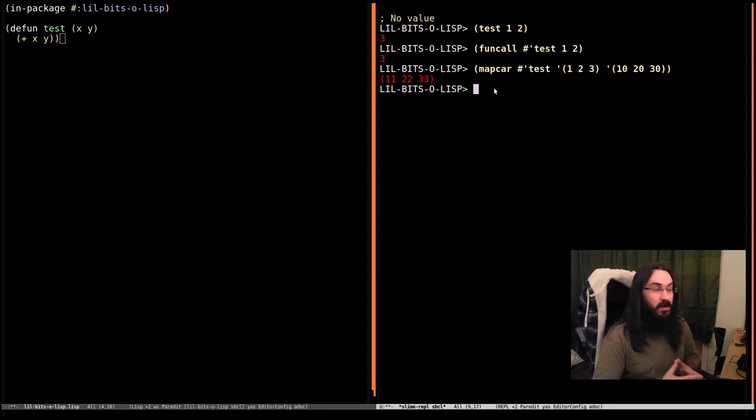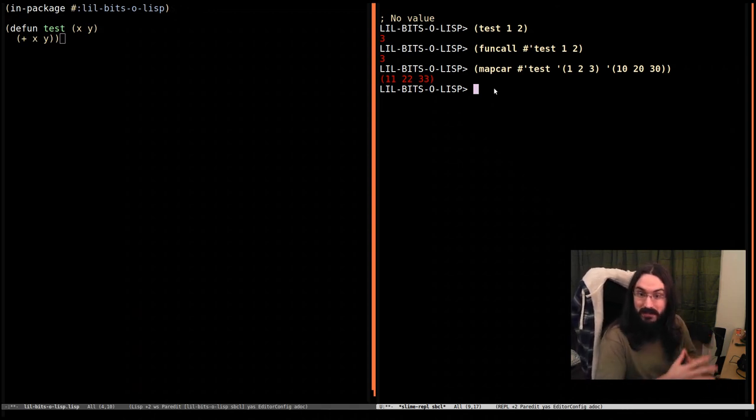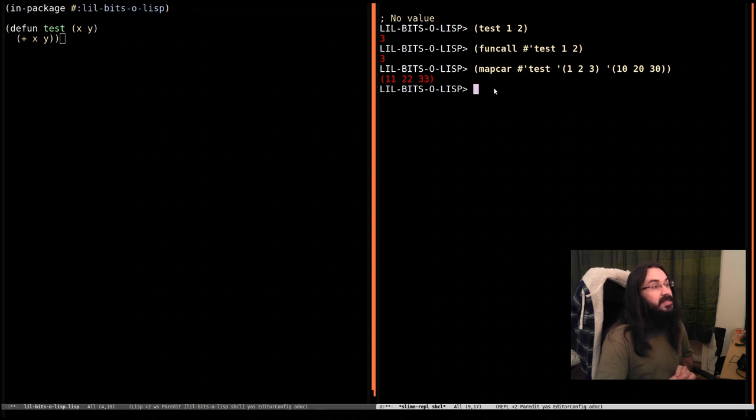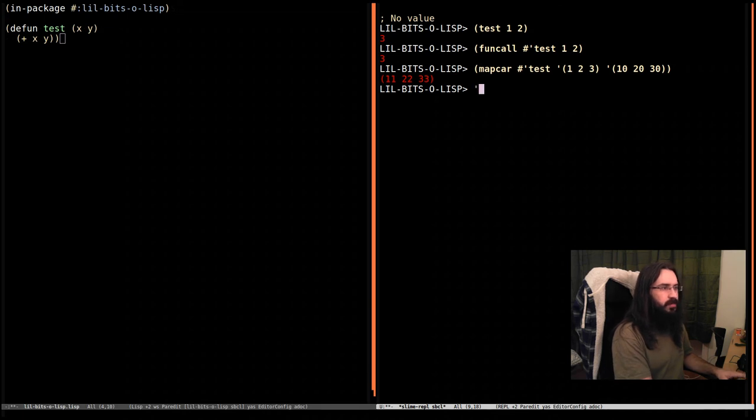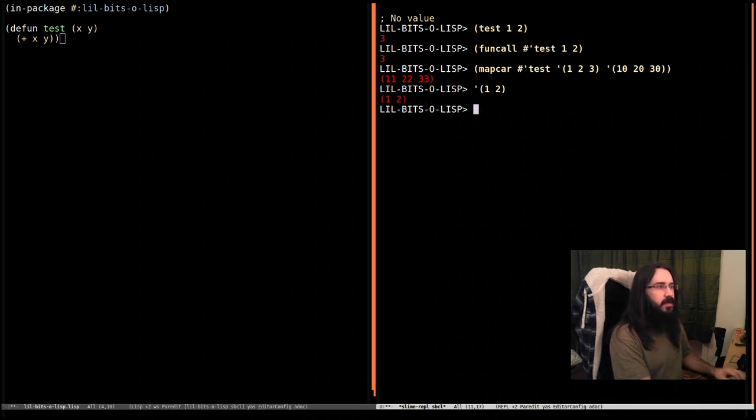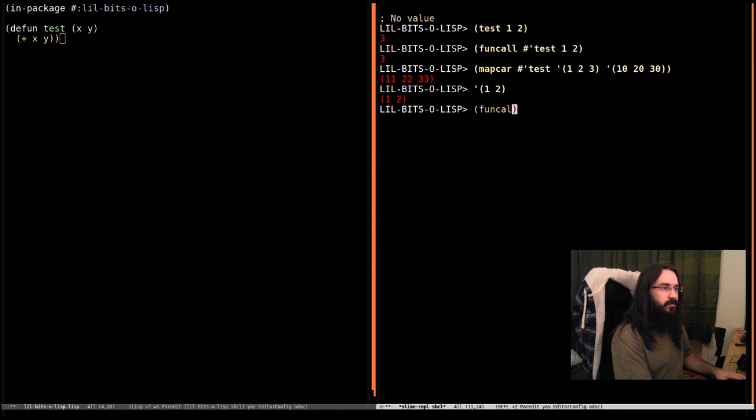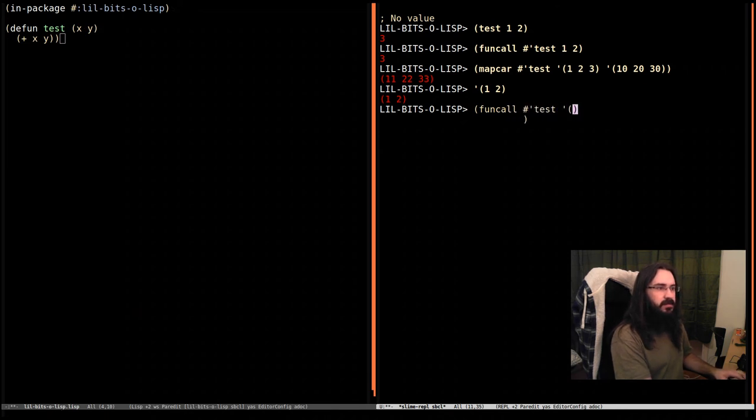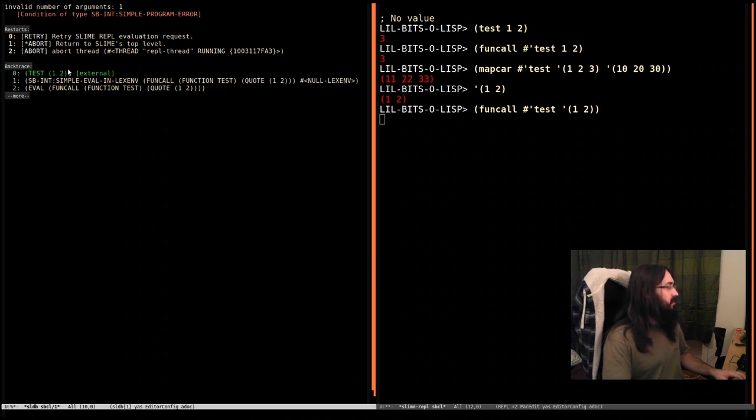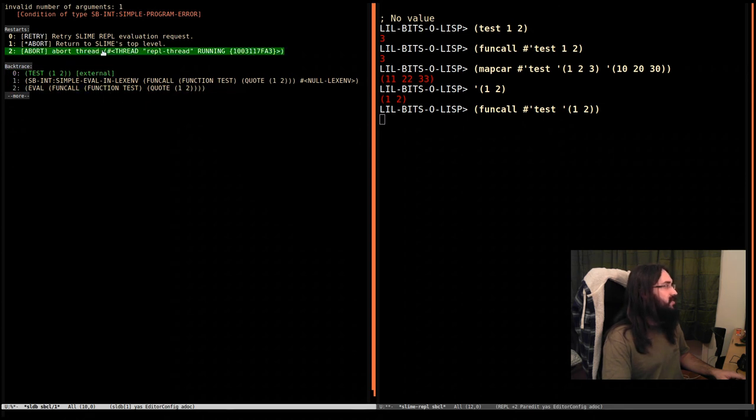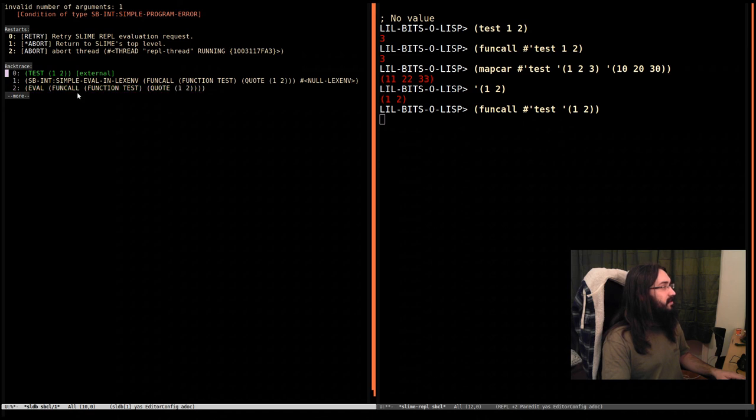But for now, it's just worth seeing that this can be done. Now let's say we have a different case. We've got one and two, but they're in a list, okay? So we can't just call test with a list of two things, because it's saying, hey, you just called test with one argument, which was a list containing one and two. I don't know what to do with that. This is an invalid number of arguments because test always takes two arguments.